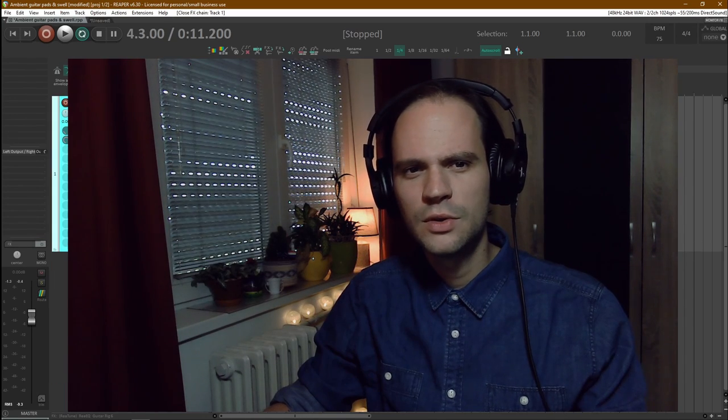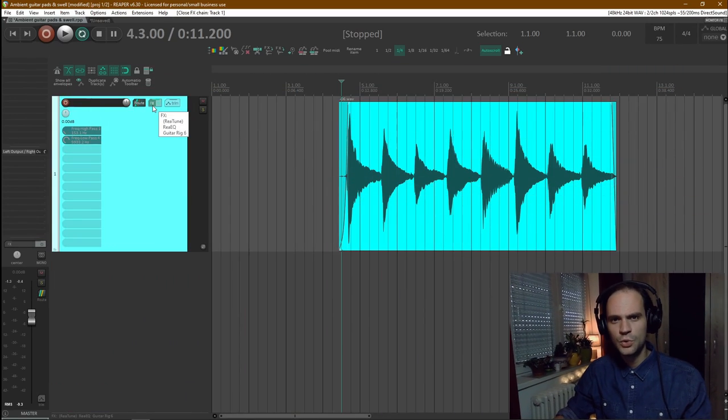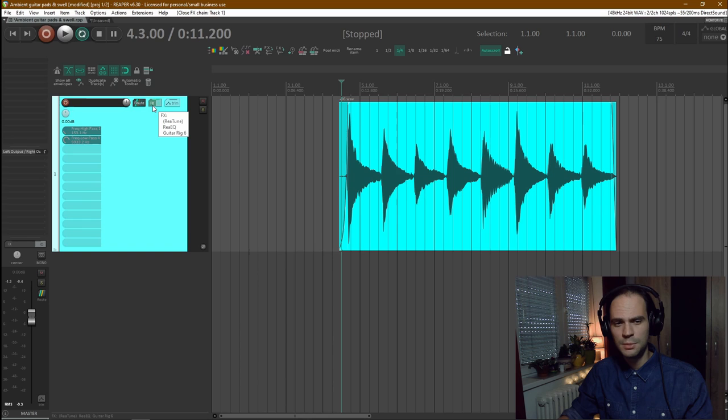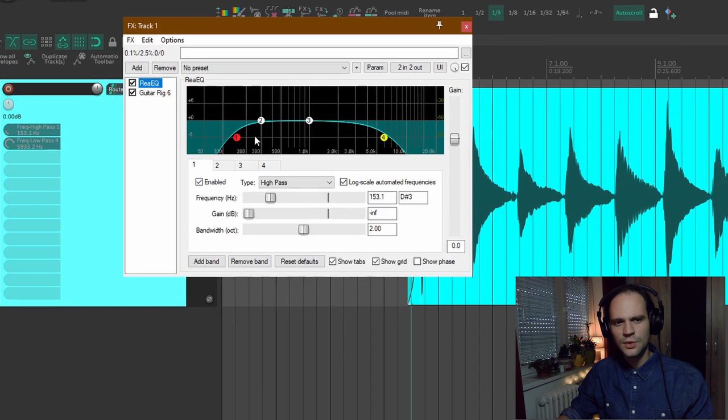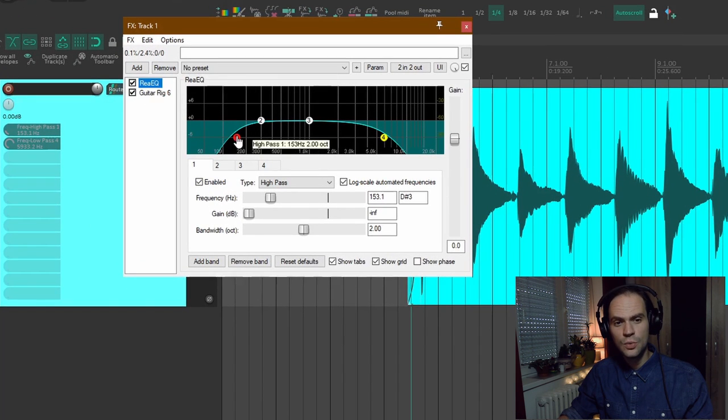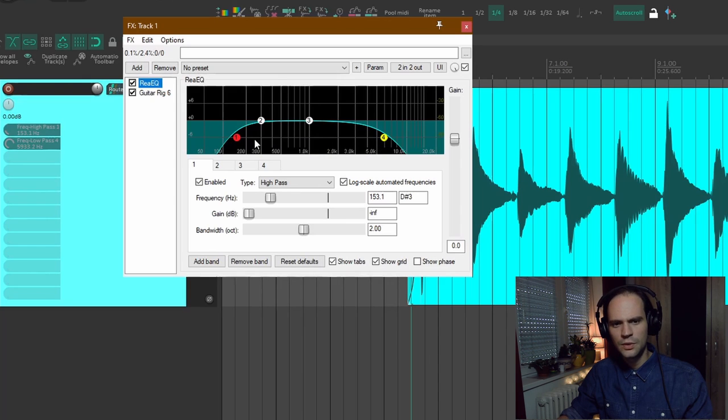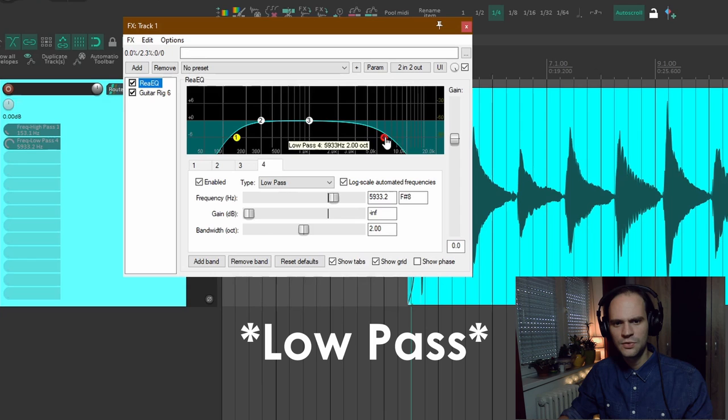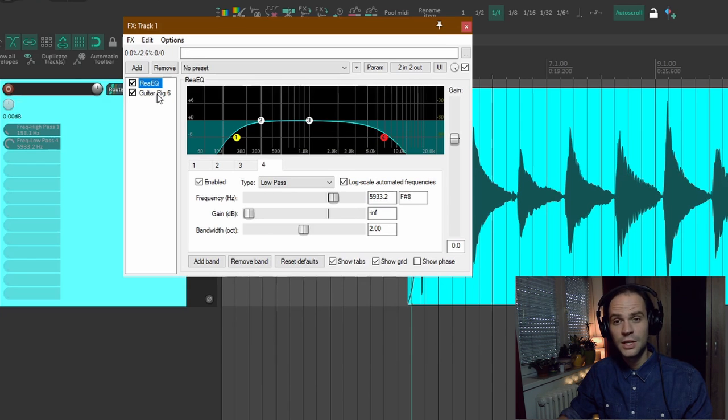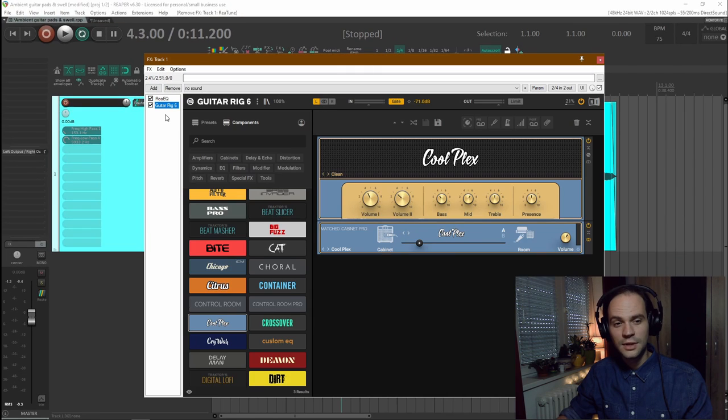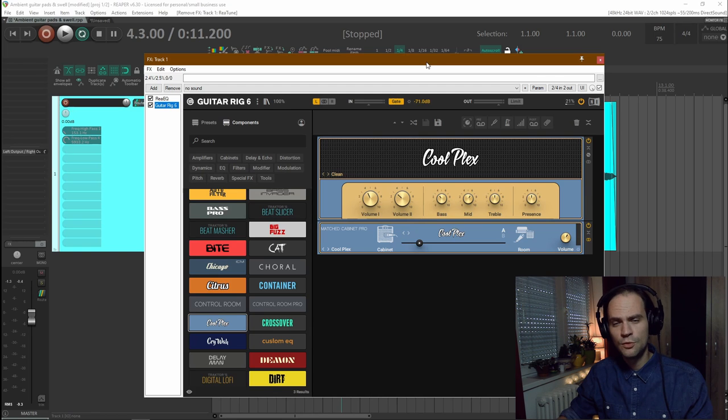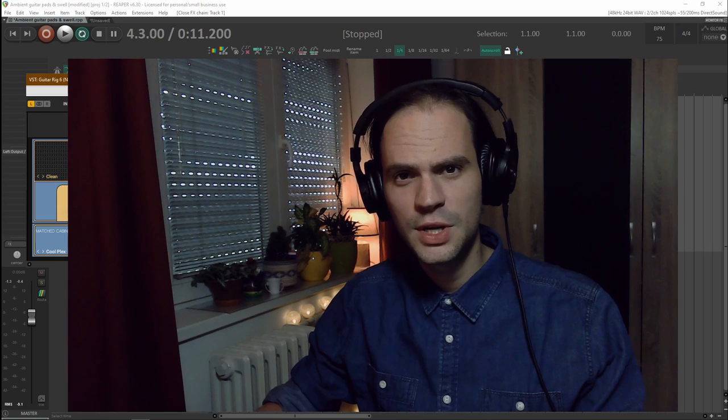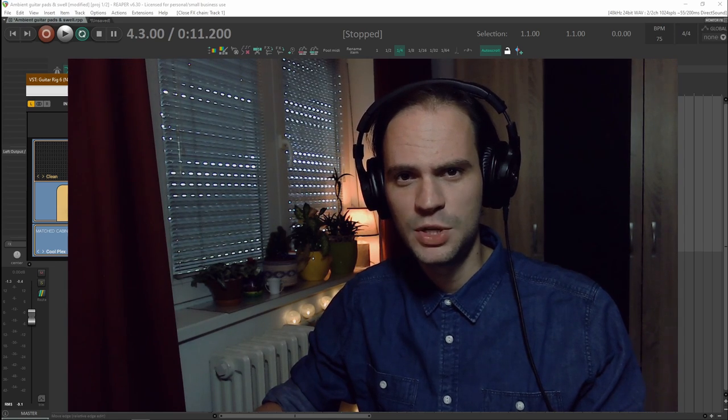I want to show you what the settings are on my amp simulator and also what EQ I'm using before the amp simulator. So before my signal enters the amp simulator here I've placed an EQ with a high pass filter around 153 hertz and a low pass filter around 6k. I do this to filter out some of the frequencies so that my signal is a bit cleaner. And then after that the signal is sent to guitar rig 6. Mostly I prefer a clean preset so that I have more room to scope the sound afterwards.